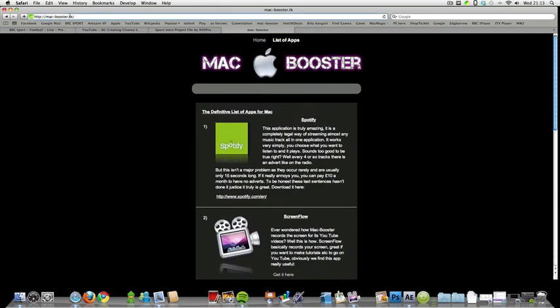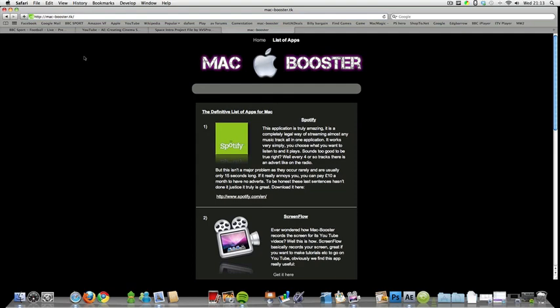Please visit that. It's http://macbooster.tk. I'll put a link in the description to make it easier. Thank you. Please comment, rate and subscribe.